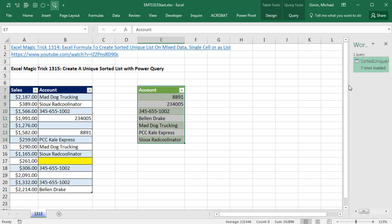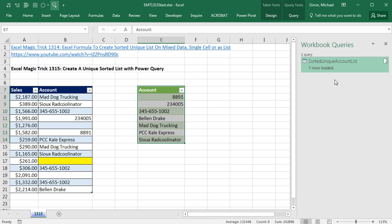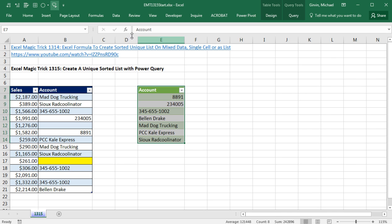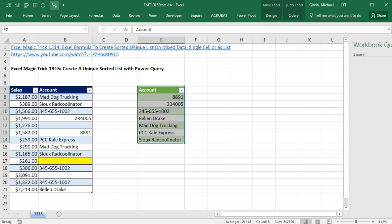Now I can come down here and click Load. And just like that, over here I have my query. I can close this window. If I ever need to open that back up, I can come up to Data, Show Queries.